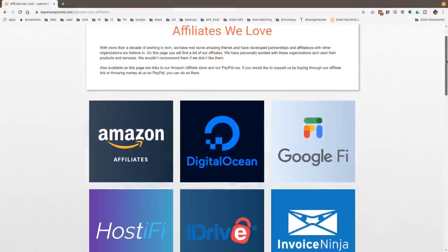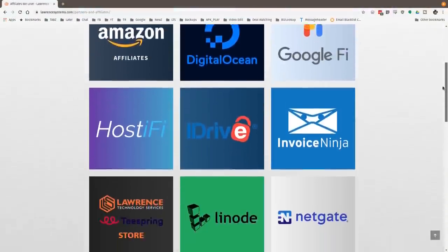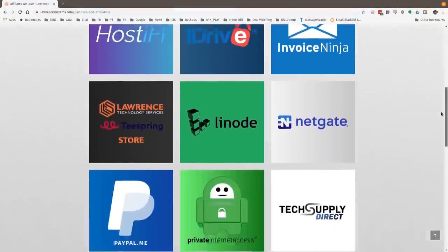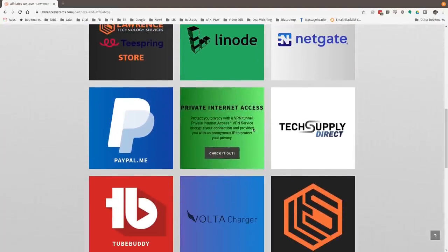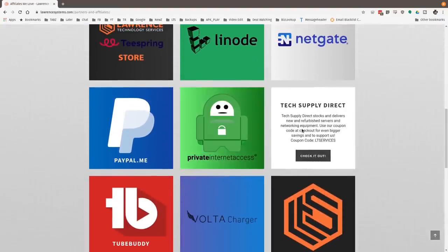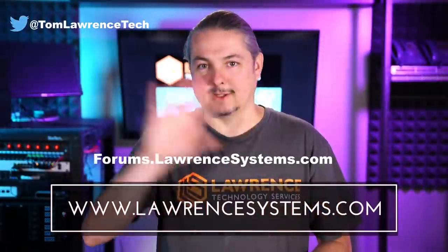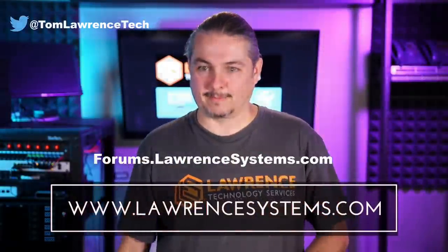Also, if you'd like to help the channel out in other ways, head over to our affiliate page. We have a lot of great tech offers for you. And once again, thanks for watching and see you next time.